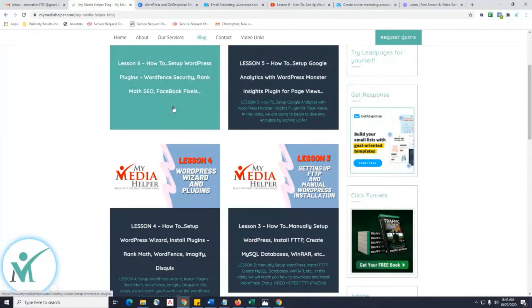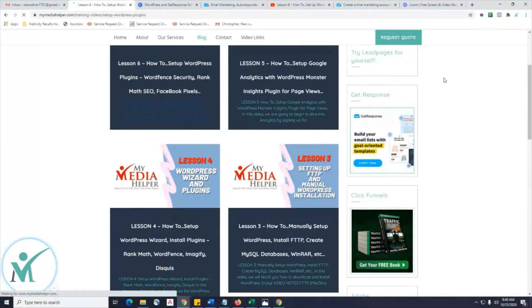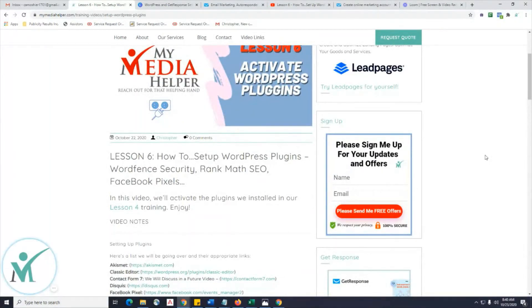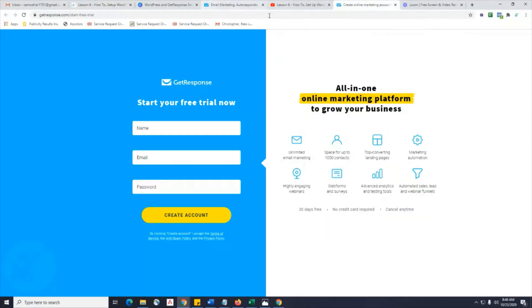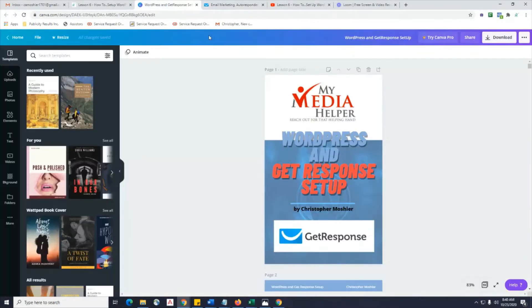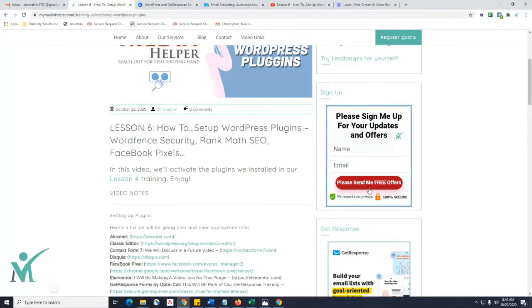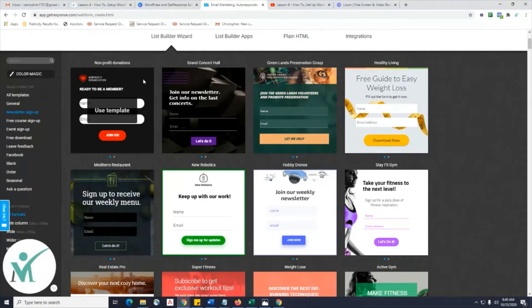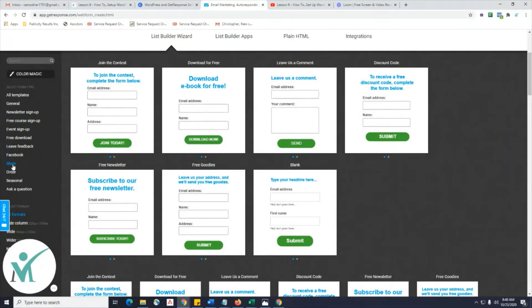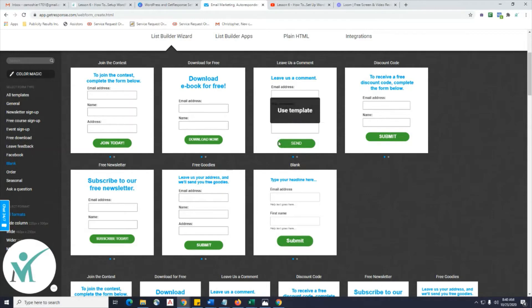I'll show you one of my postings — there's my opt-in form. All that is is this template — I just changed it around. You can do the same thing. Grab this as a template, or you can do a blank one. Let's do 'Subscribe for Free Newsletter' — yeah, let's do this one.